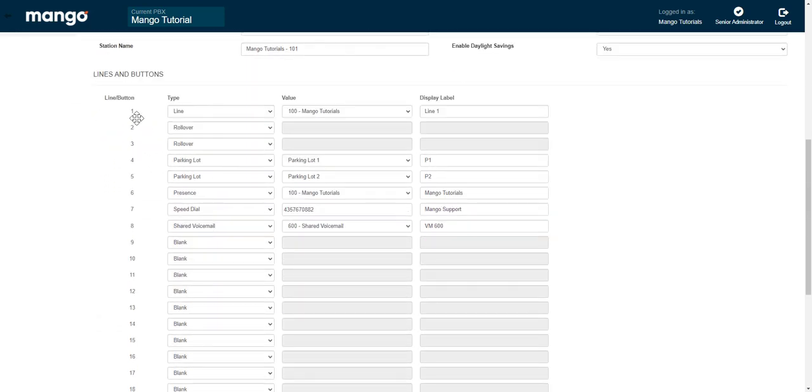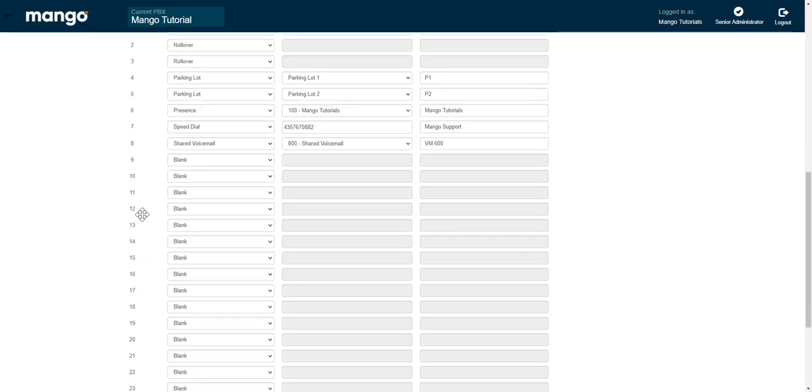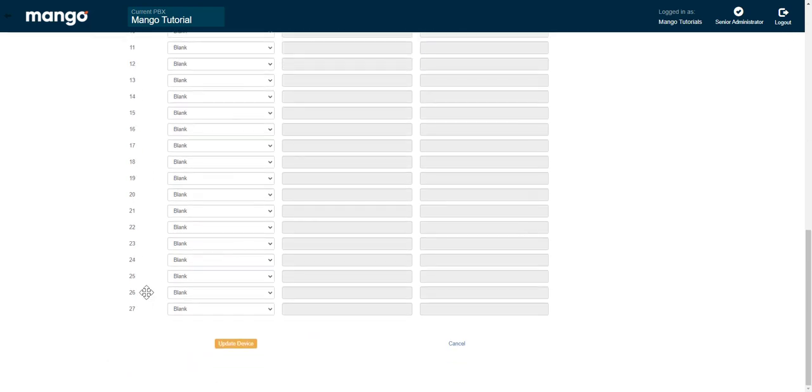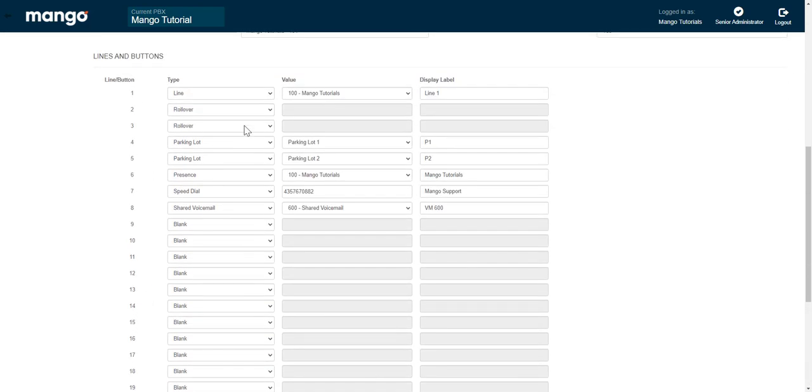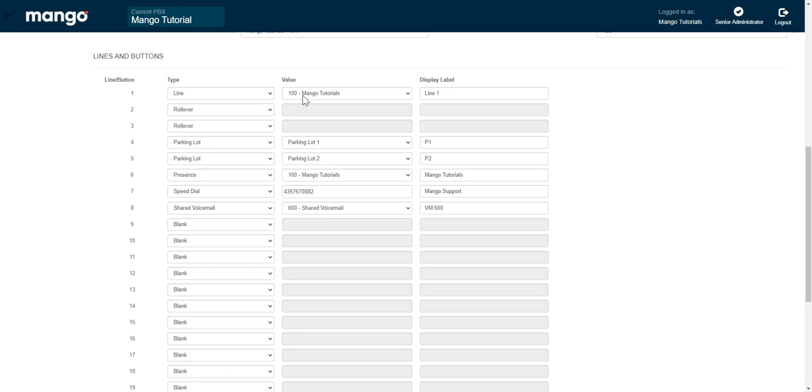As you can see, they are labeled one through however many buttons you'll have. This particular device has 27. The first one we have here is line. That one you never want to change. That is how your phone is operating. It ties it to the appropriate extension so you can make and receive phone calls. You'll just want to leave that one alone.